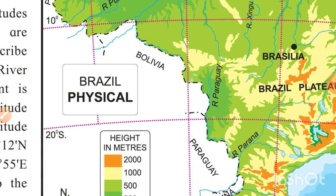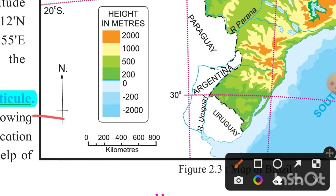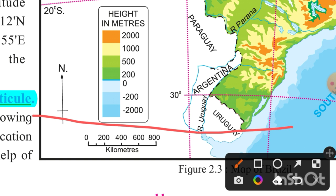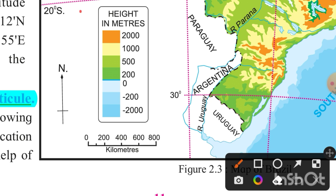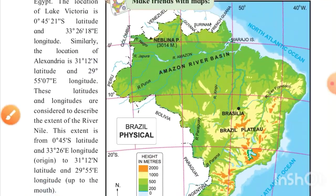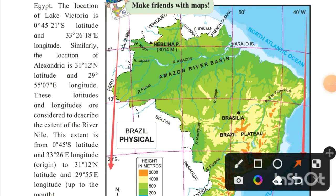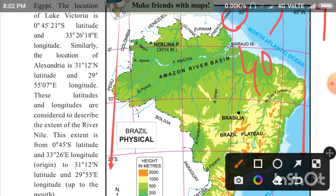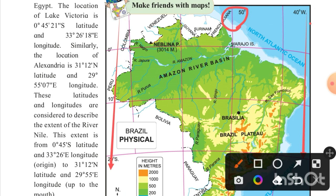To find the latitude we draw horizontal lines, and to find the longitude we draw vertical lines. I have drawn the longitude lines — one is here at 50 degrees, so this will be 40 degrees west, and somewhere here will be 30 degrees. The red line I've drawn is between 40 degrees and 30 degrees, so the longitude will be 34 degrees 45 minutes west.